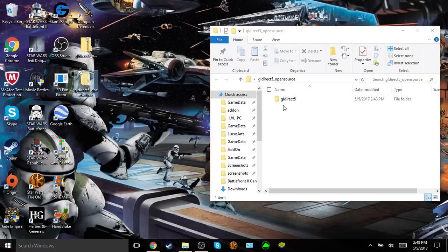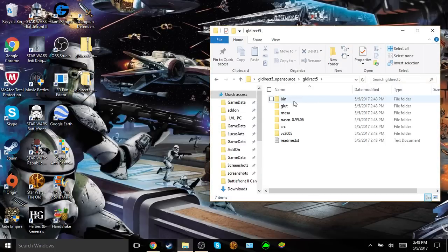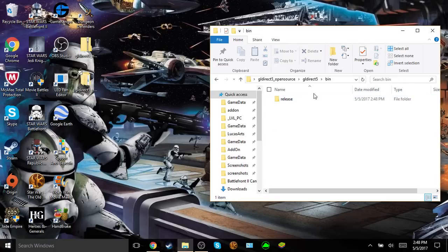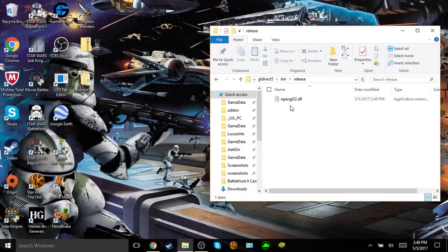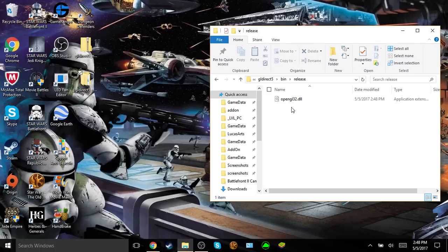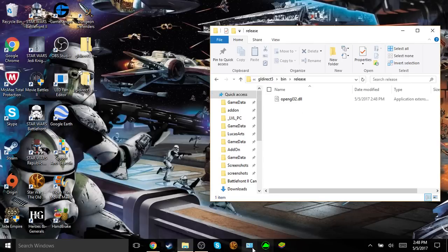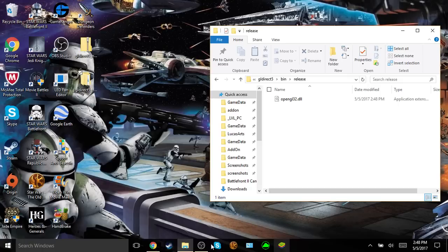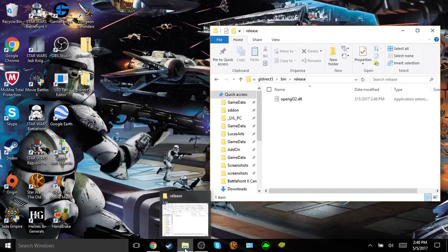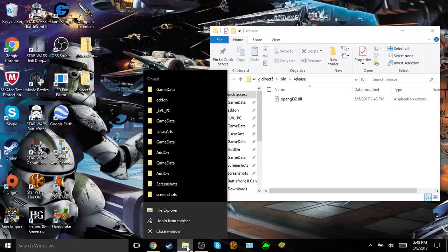Then you click on GLDirect 5, double click on bin, double click on release, and then you will come across this opengl32.dll file. From here, you're going to want to go down to your bottom where all your applications are pinned. If it's here, then just right click it and go to file explorer, so you'll open another screen.